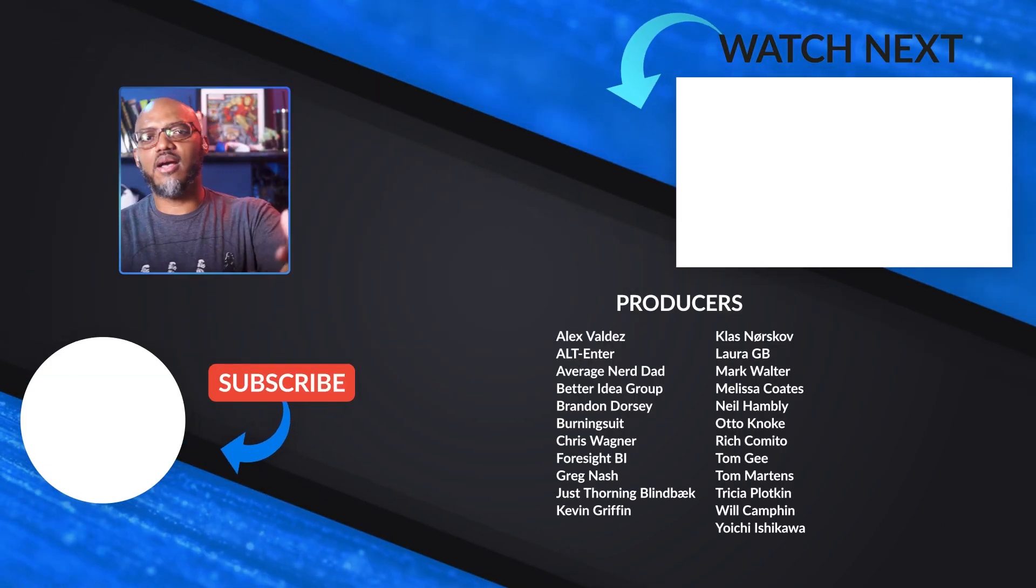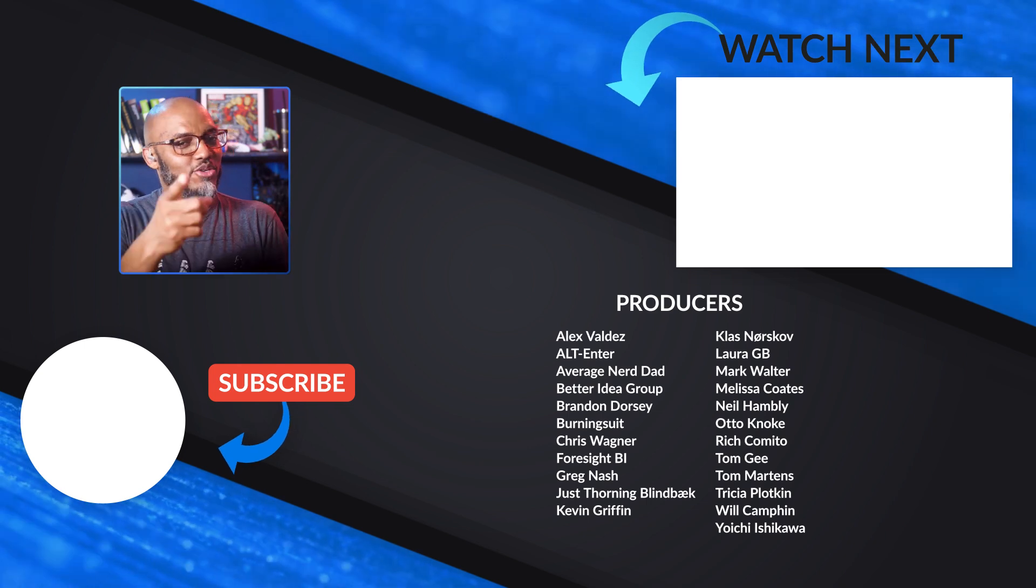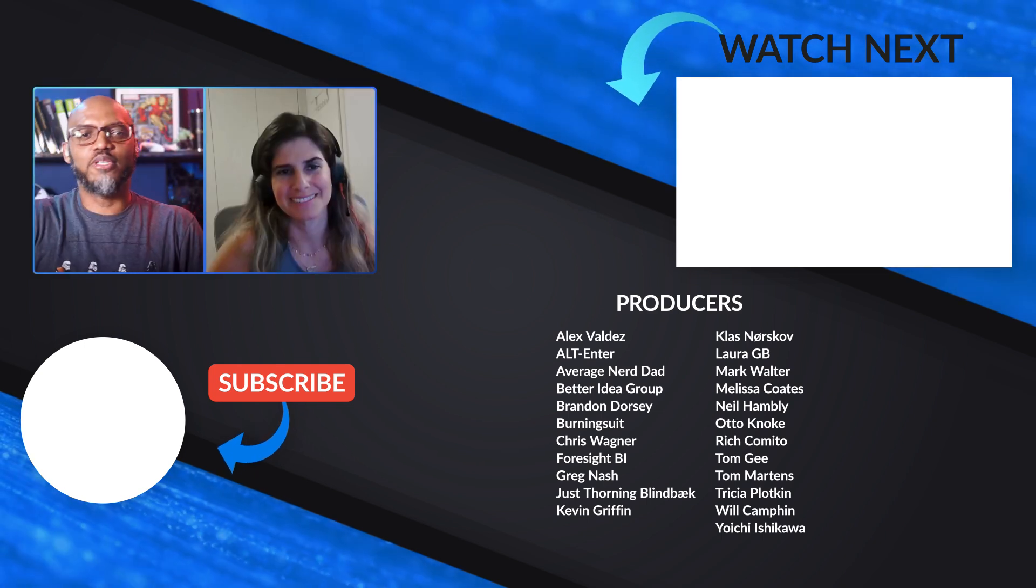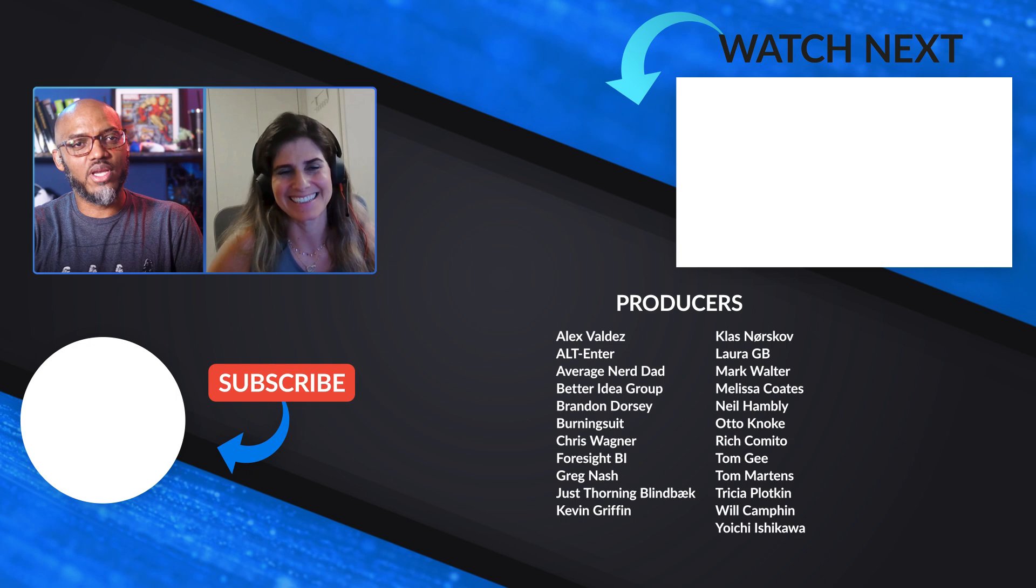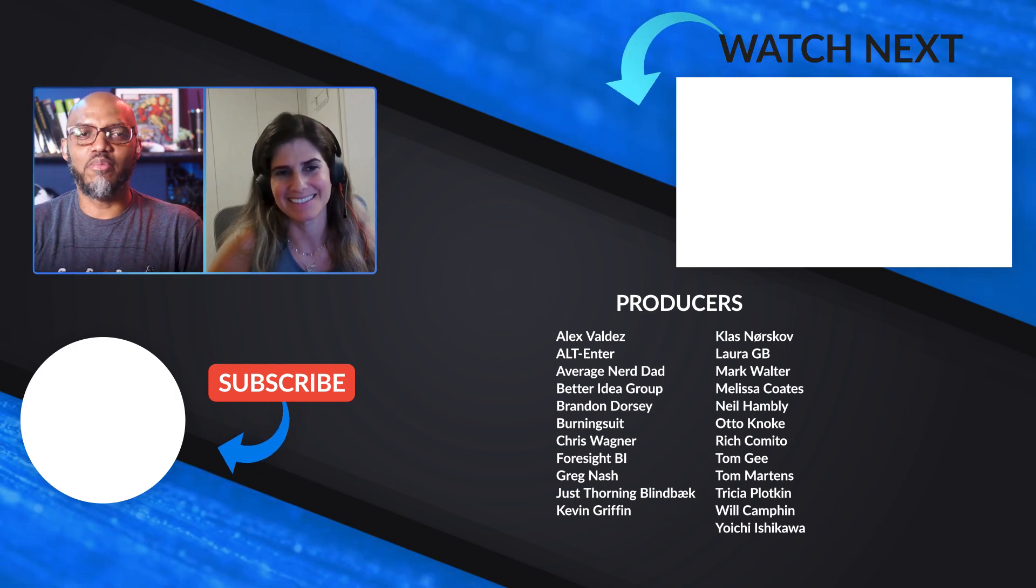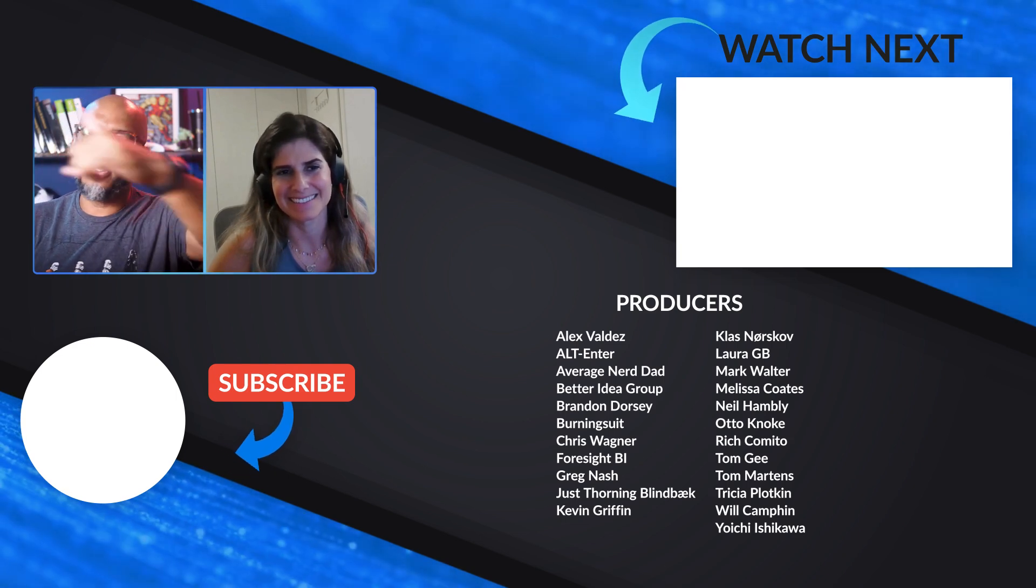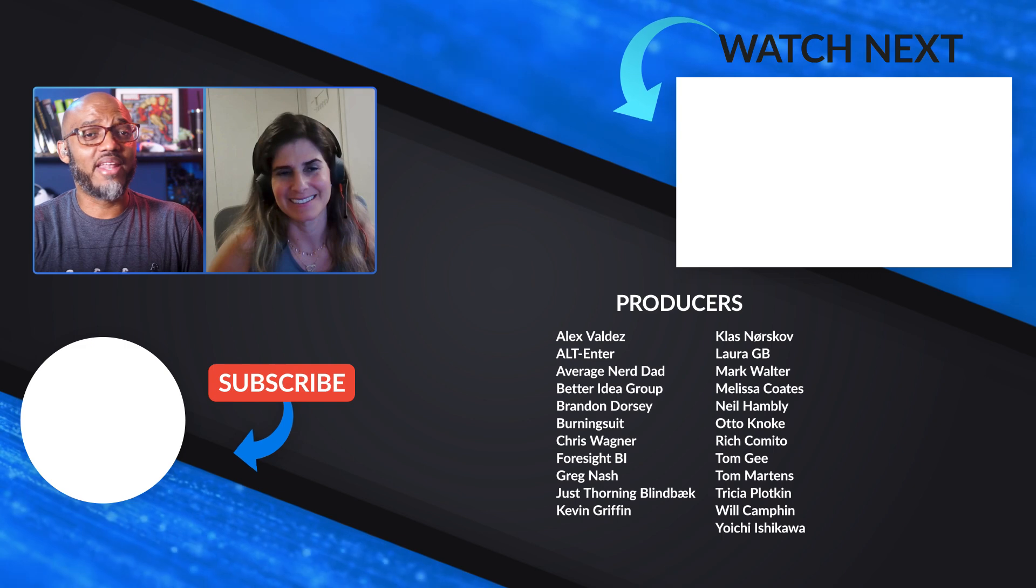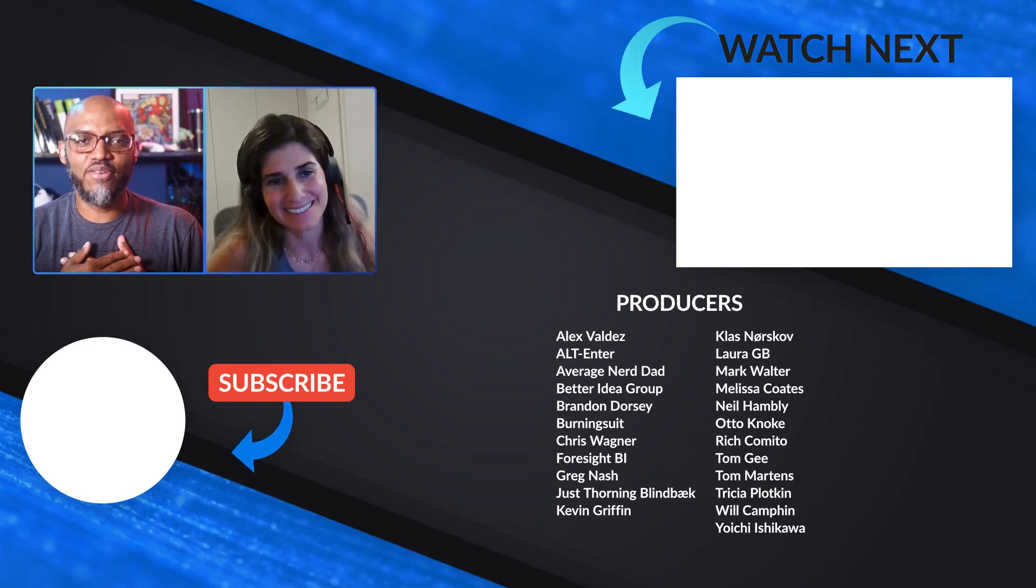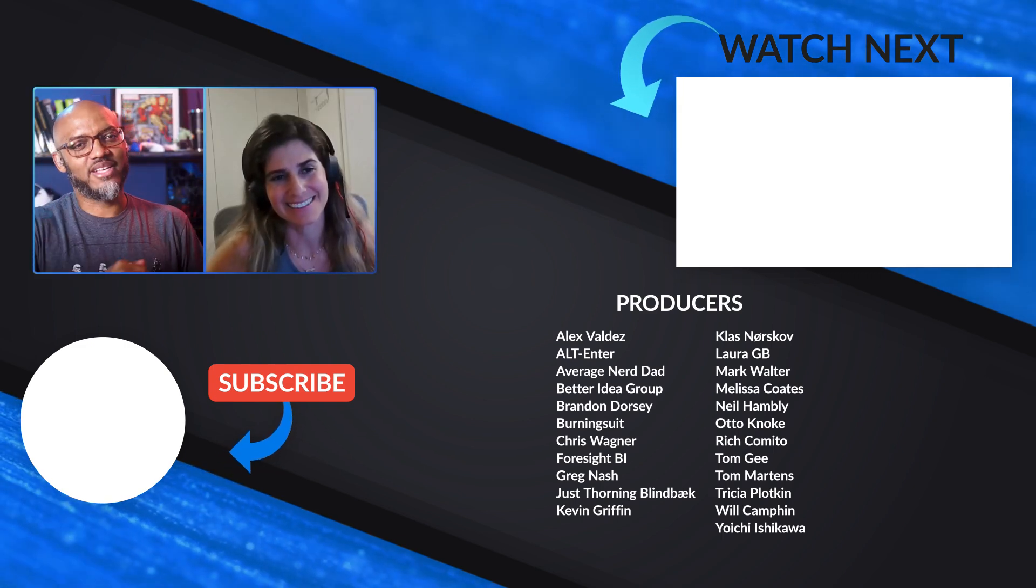Post it in the comments below. If it's your first time visiting the Guy in the Cube channel, hit that subscribe button. If you like my video, give me a big thumbs up. As always, from Adam, Fia, and myself, thanks for watching. We'll see you in the next video.